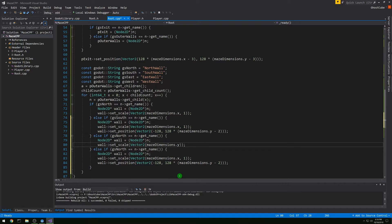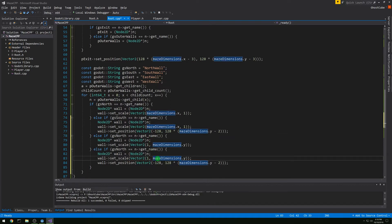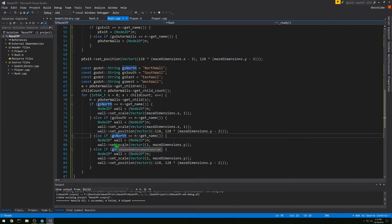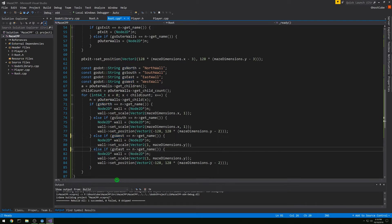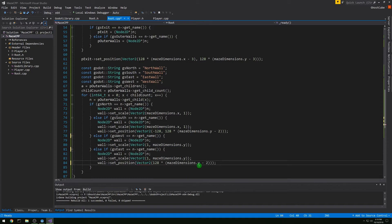For east and west, we want the scale to be 1 comma maze_dimensions.y. West is already in the right position so we don't change it, but for east we need to change the position: 128 times maze_dimensions.x minus 2 for x, and negative 128 for y.